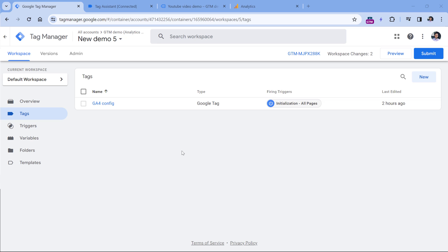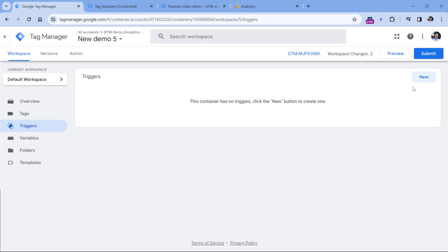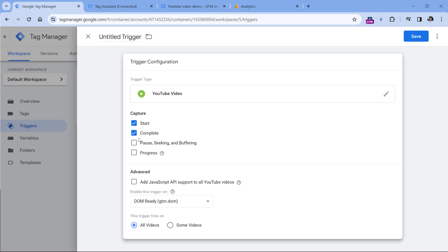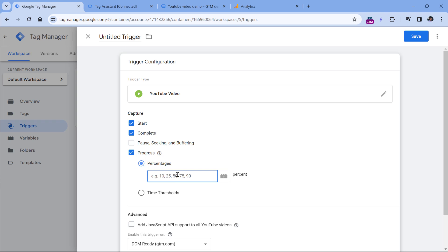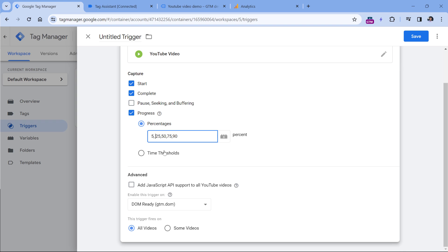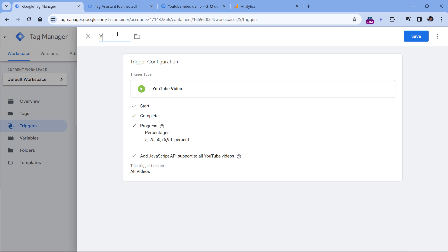Google Tag Manager has built-in YouTube tracking features, but you have to enable them. To do that, go to your GTM container, click Triggers, then select New Trigger Configuration and YouTube Video. Here you can select what kind of interactions you want to track. In my case, I will be tracking Start, Complete, and then Progress. These are the thresholds when you want to track the progress — for example, if the visitor watches 25% of the video and you want to track that, enter 25. You can enter multiple values separated by a comma. I will also add the 5% mark, and very often you will need to enable this checkbox. Then let's save this trigger.